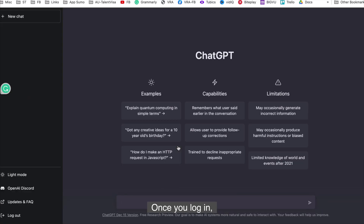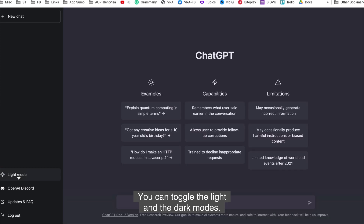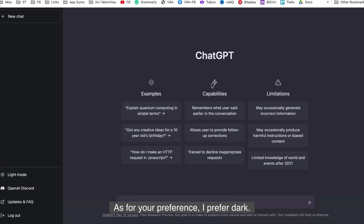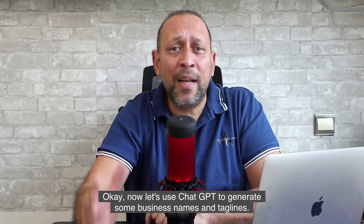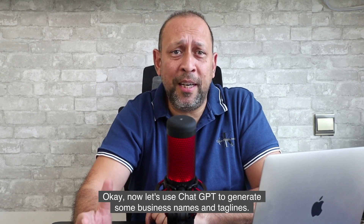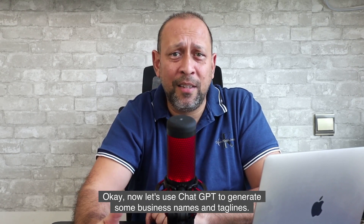Once you log in, you will come to the dashboard, which has a very clean user interface. You can toggle the light and dark modes as per your preference. I prefer dark mode because it's easy on the eyes. Now let's use ChatGPT to generate some business names and taglines.